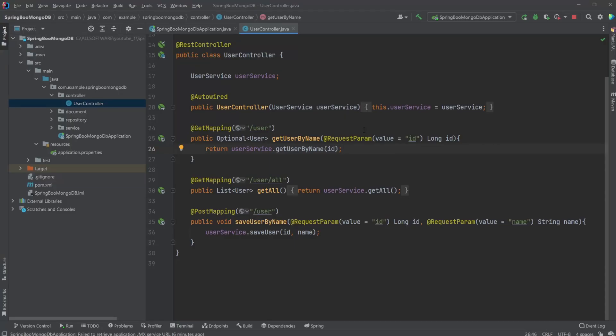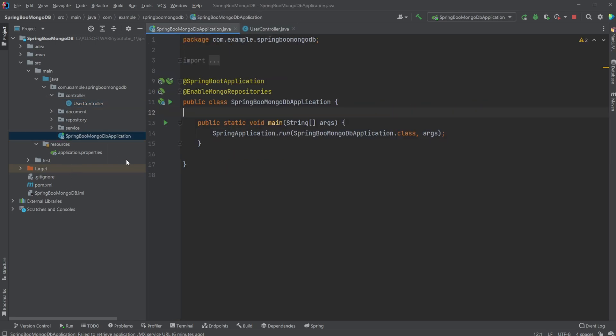Let's now have a look at the Spring Boot setup. First, I just started a new Spring Boot application using IntelliJ and then got a very simple basic project. We have this SpringBootMongoDBApplication where we mainly need @EnableMongoRepositories to make sure we can use MongoDB repositories.